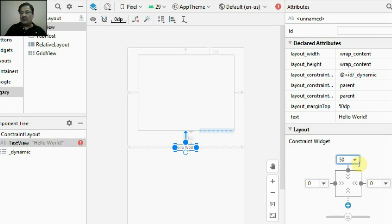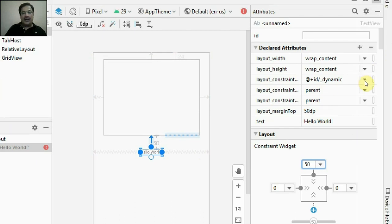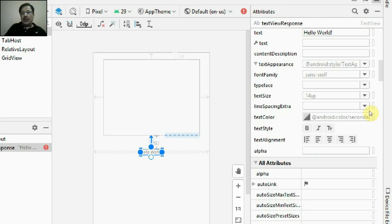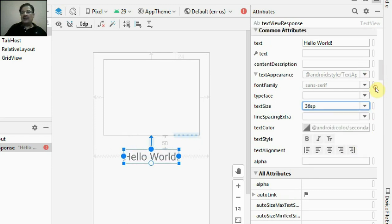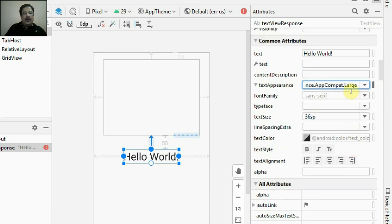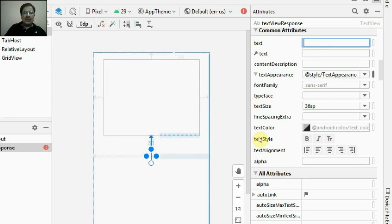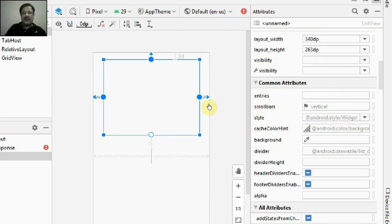The TextView is at a gap of 50dp from the bottom edge of the ListView. The left and right constraints of the TextView are set so the TextView appears at the center of the device width. I'll set the ID of the TextView to 'textViewResponse' and increase the text size to 36sp with large appearance. I don't want 'Hello World' text — it will be set via code — so I'll clear that text.